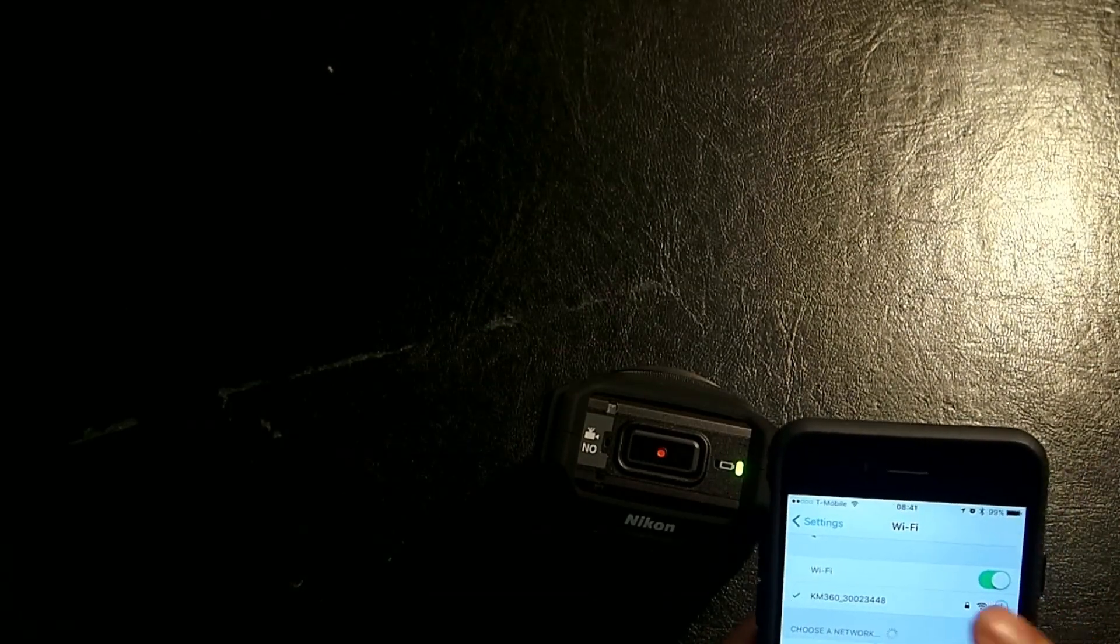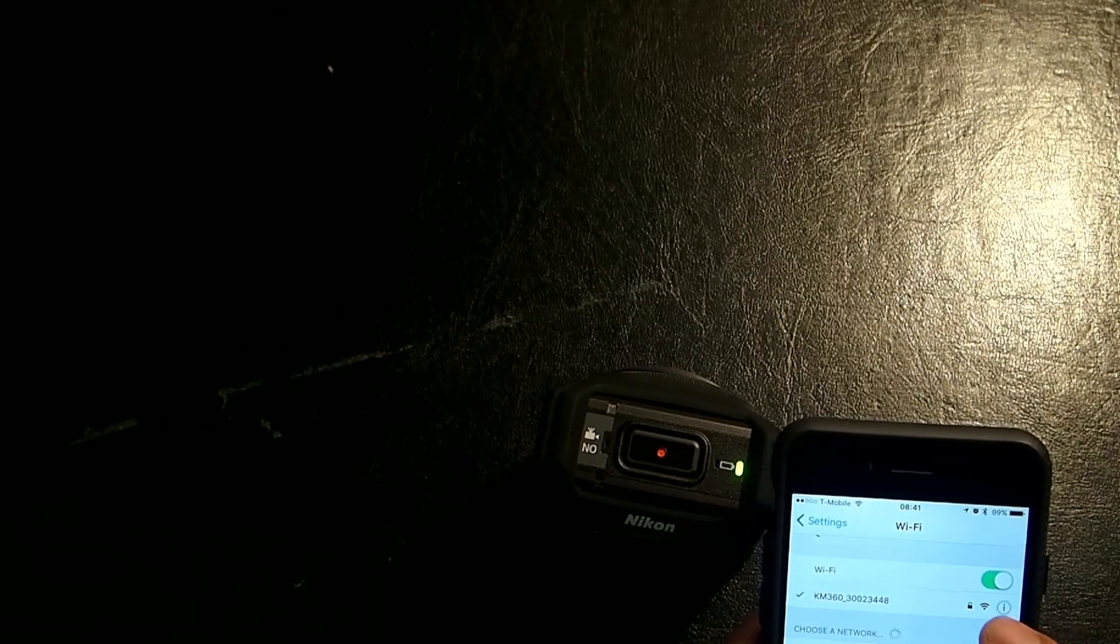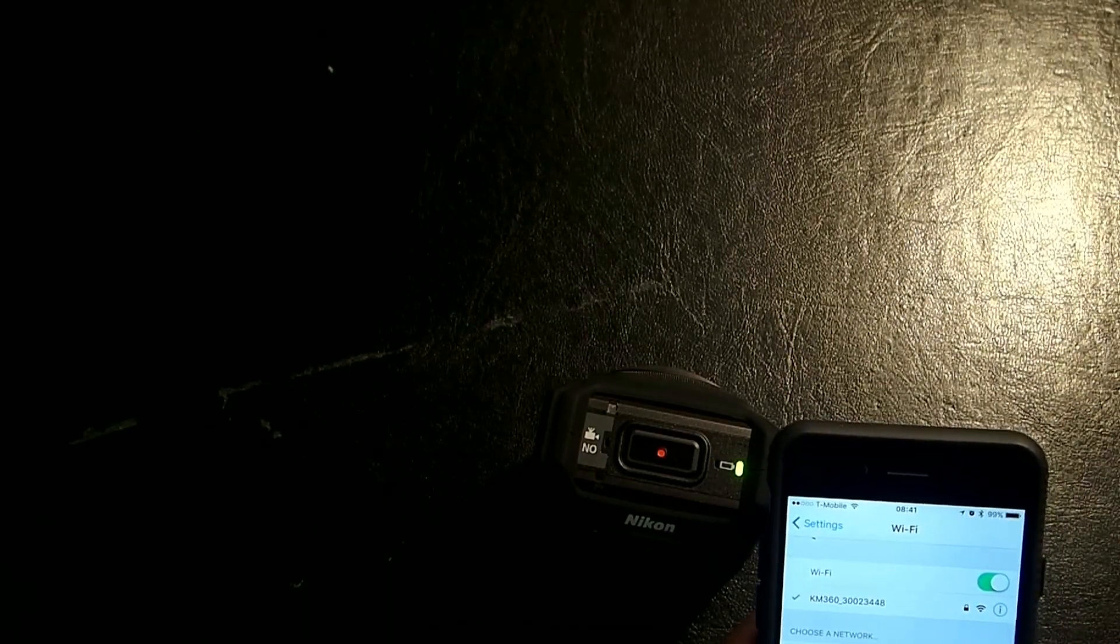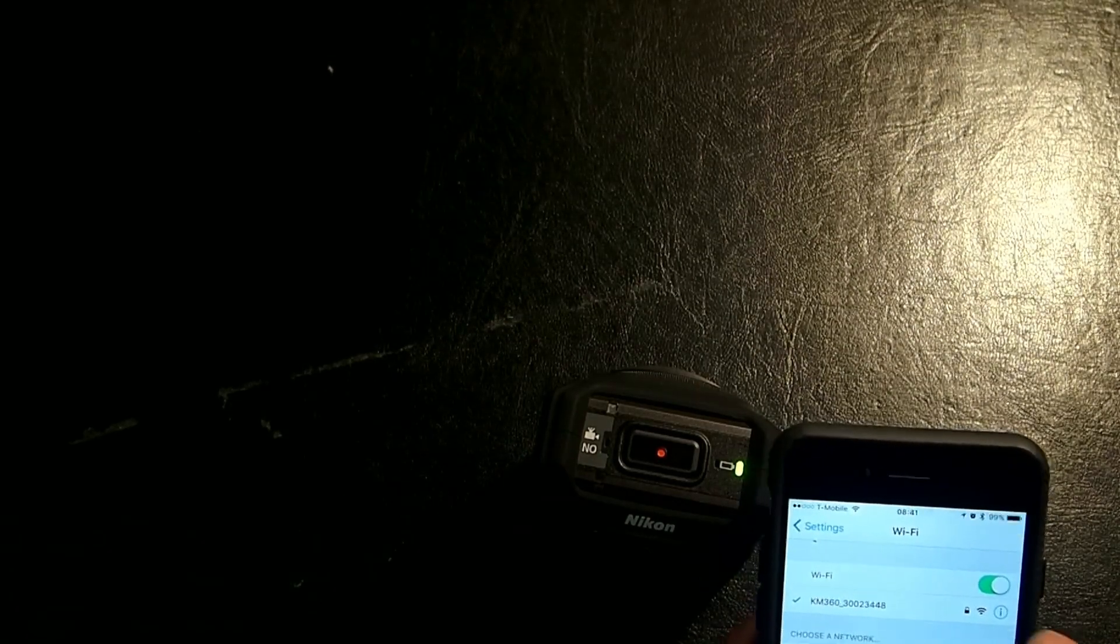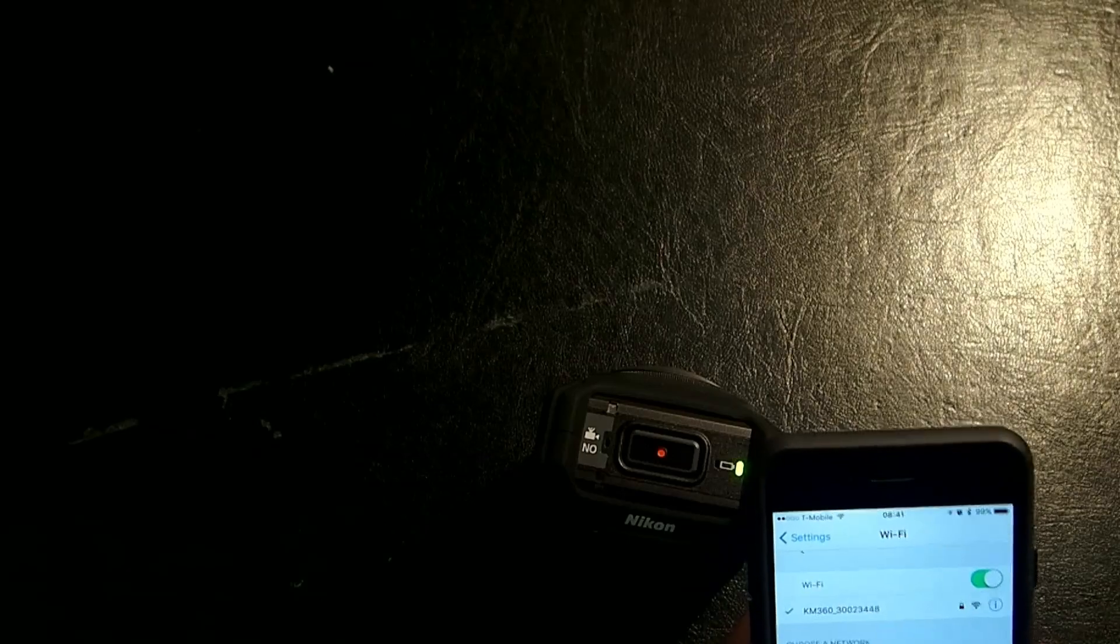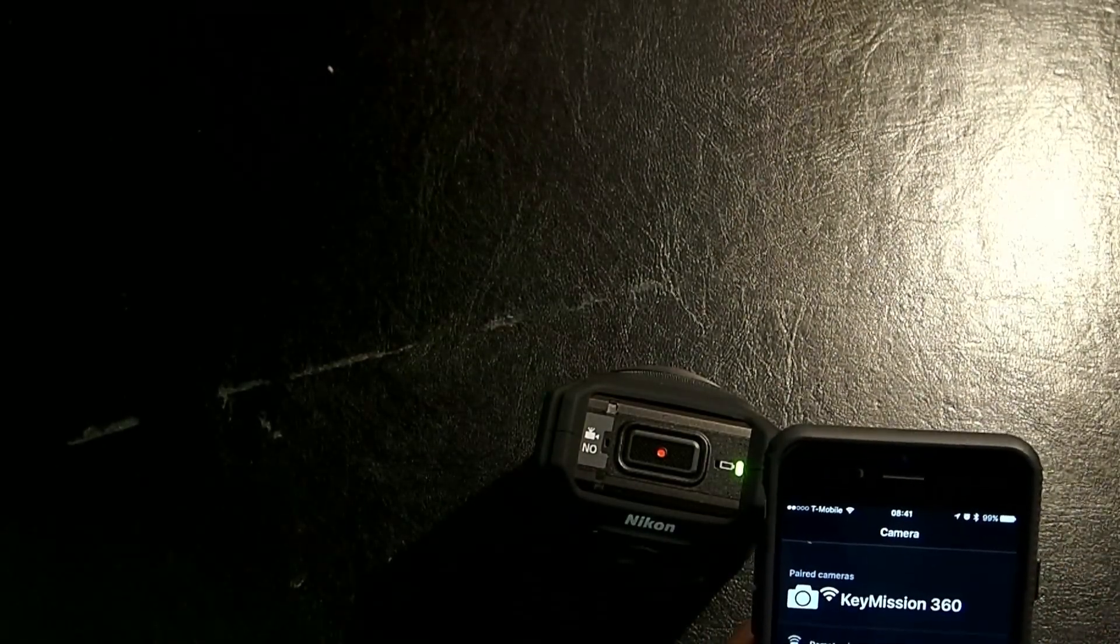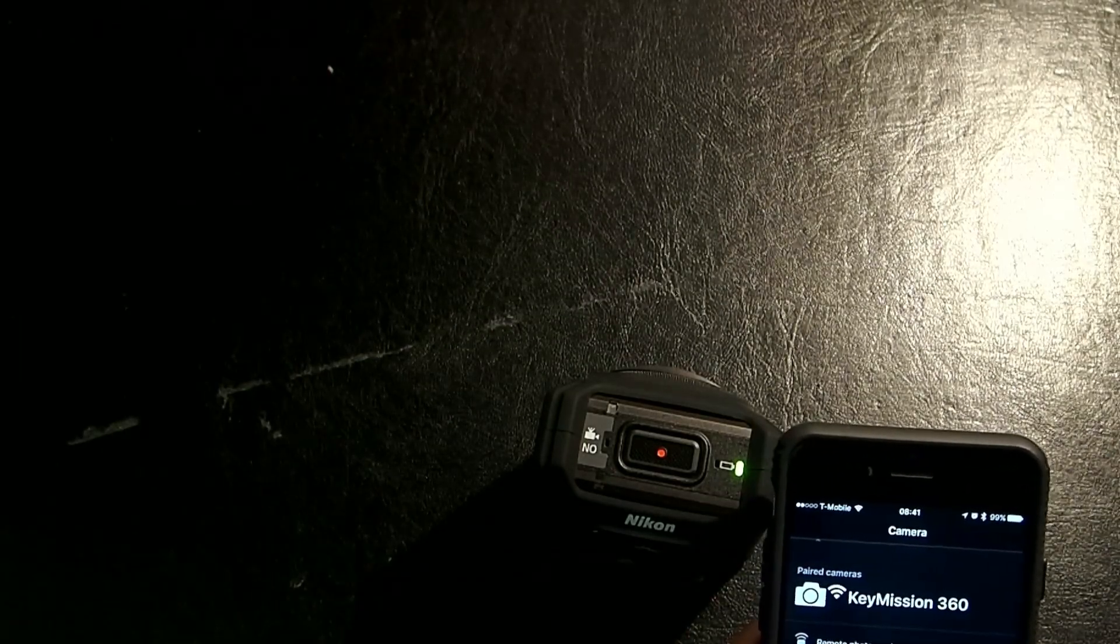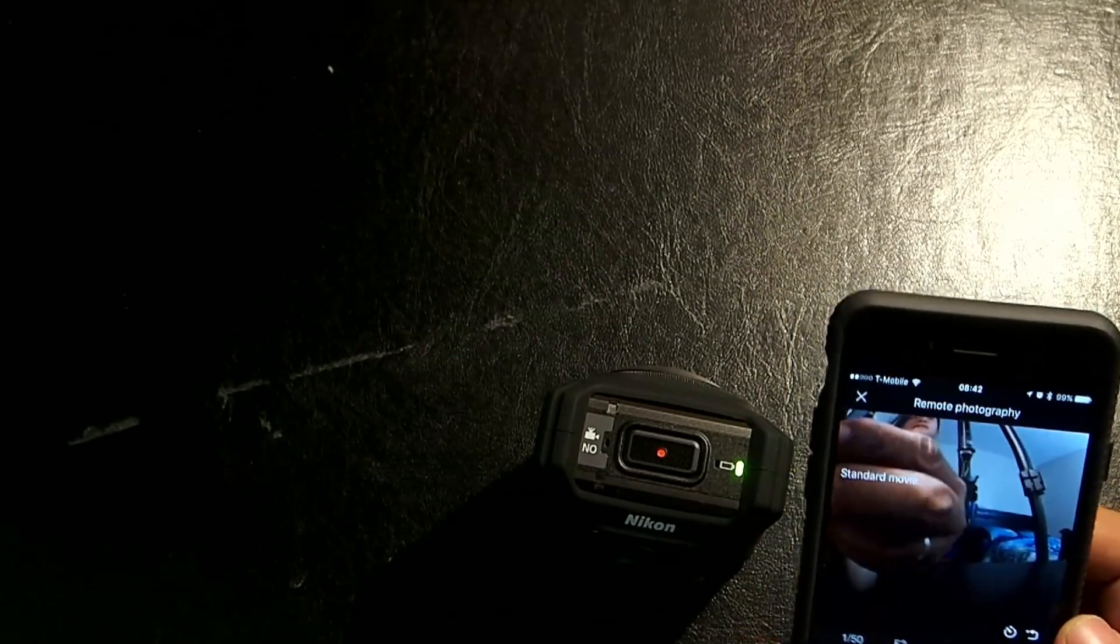And, if it's the first time to connect it, the default password is NikonKeyMission. Nikon is the N, K, and M are uppercase. So, once it's connected there, go back to the app, the SnapBridge app, and click on remote photography, your camera settings, or the other options, like download selected pictures, and here we go. Here we are again.